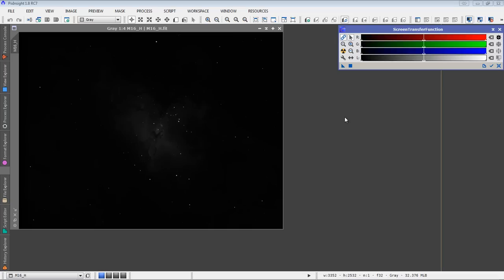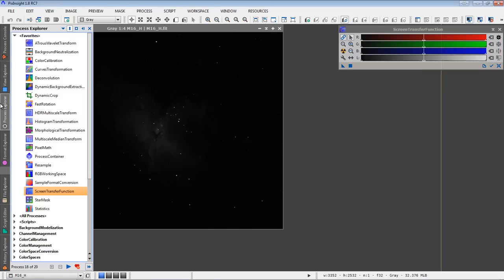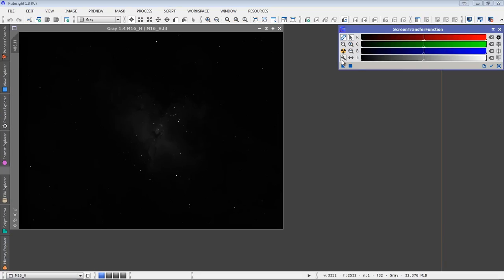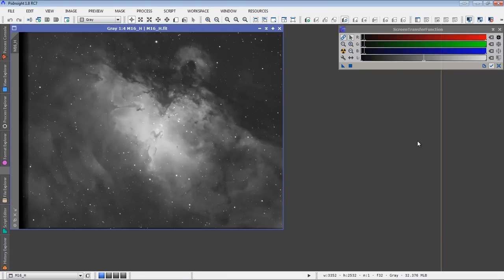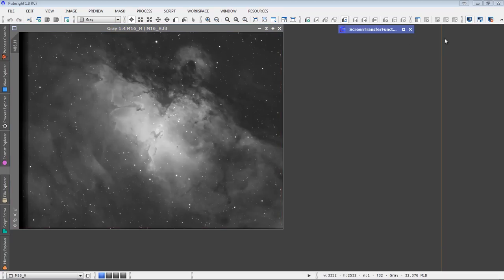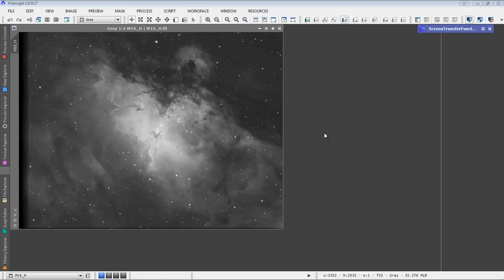This is the linear image. You can see it's still really dim. We need to do the auto stretch function. We can open up screen transfer function and do auto stretch. Or, one other thing that we can do that accomplishes the same thing is if we just hit control A while the image is selected, it also does the auto screen stretch. I'm going to minimize the screen transfer function for now. We'll come back to that later.